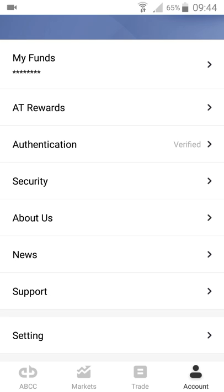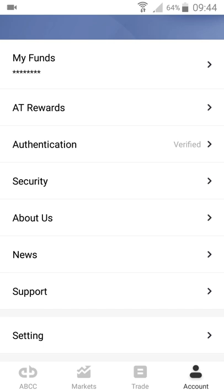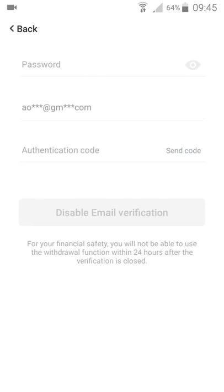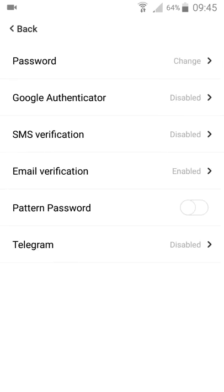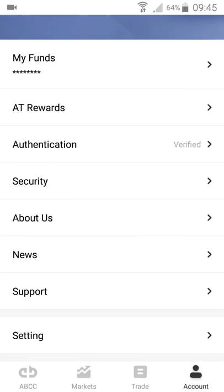Here you can verify your identity by going to this section. Under security, you can set up a password, enable or disable Google Authenticator for more security, or use SMS verification, email verification. You can also link your Telegram account.